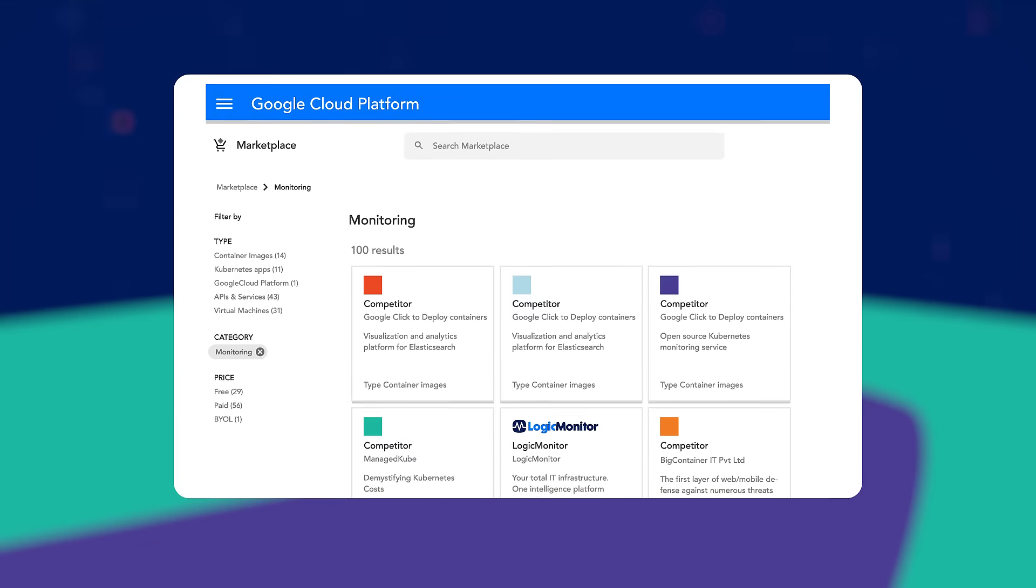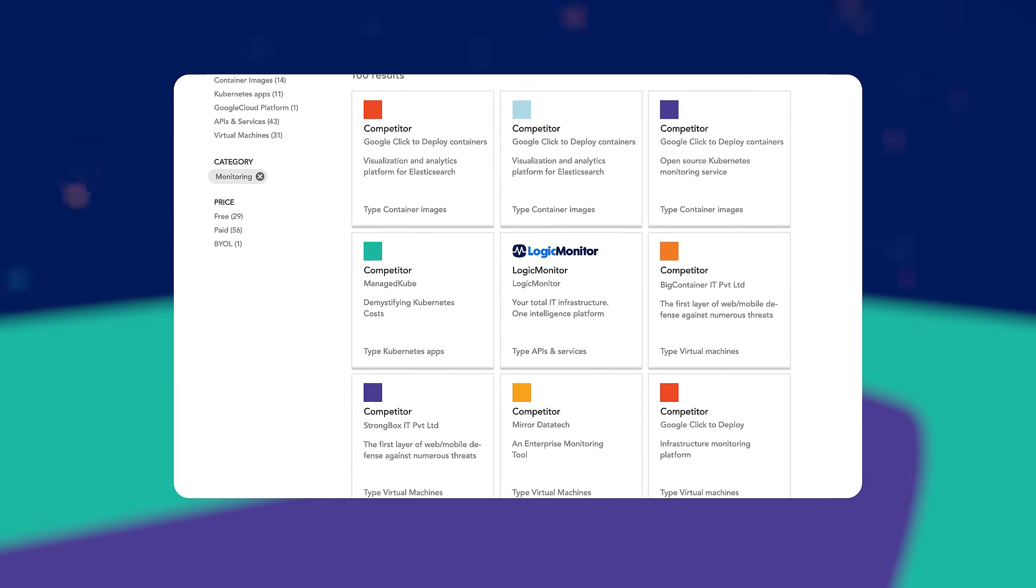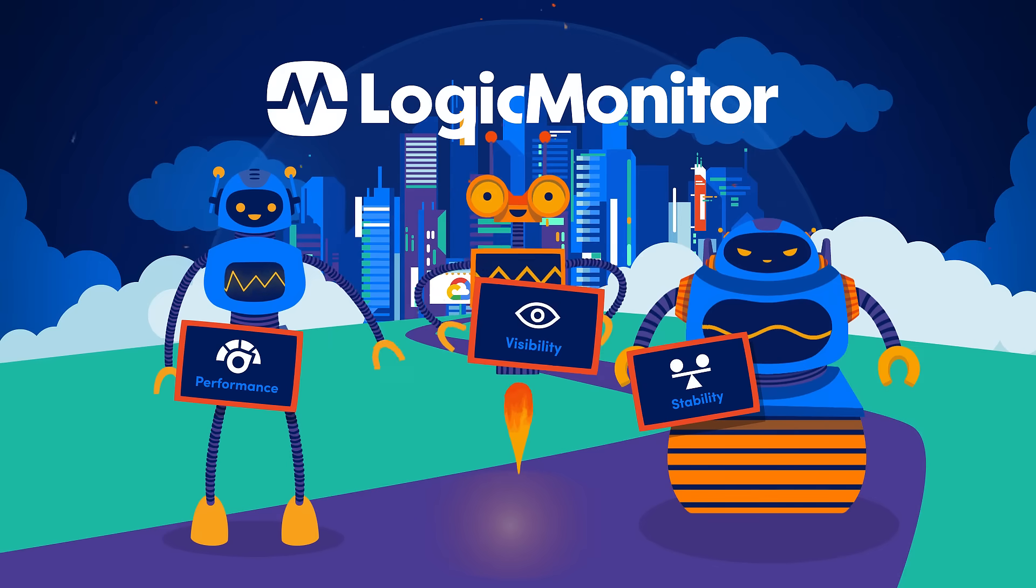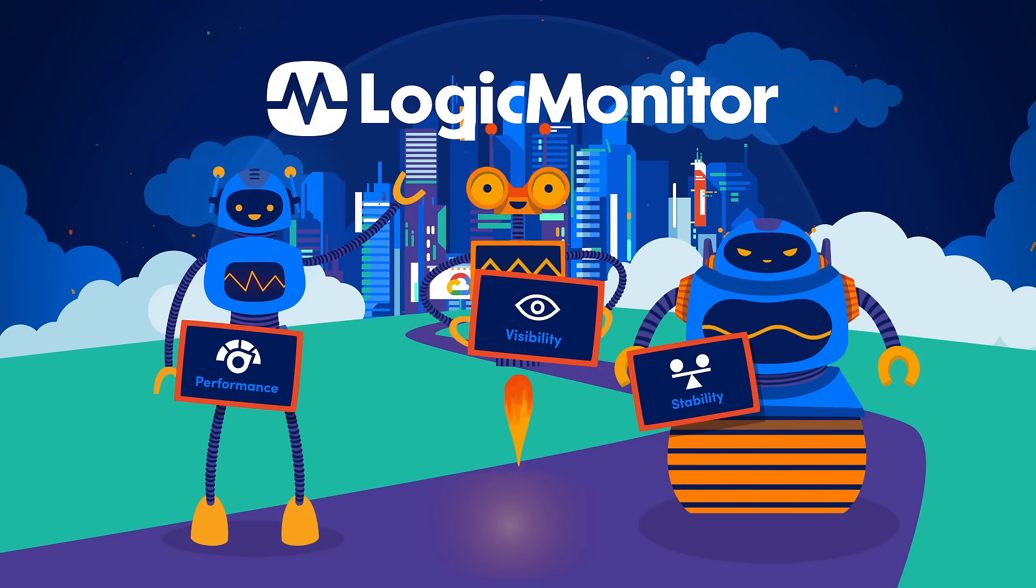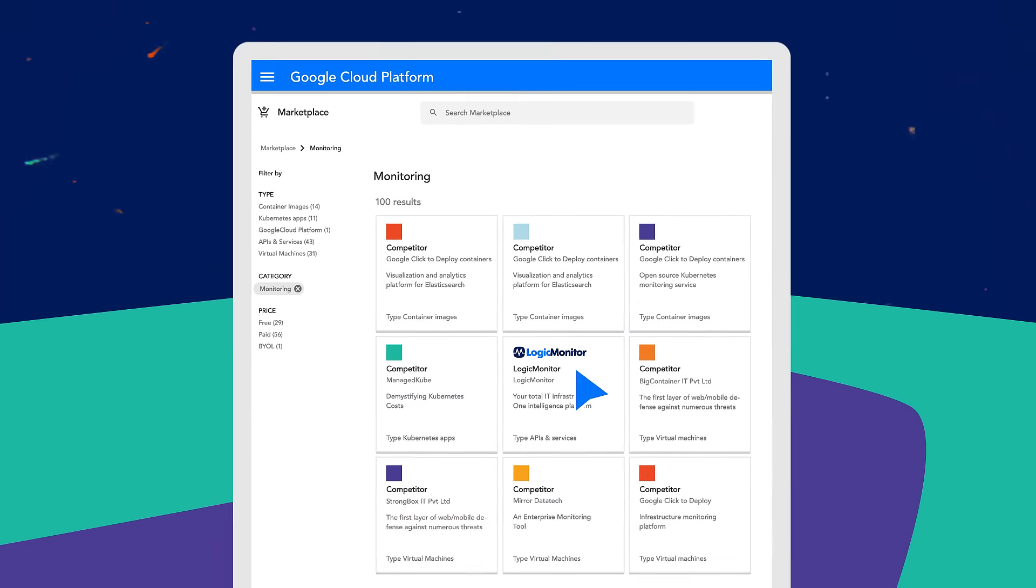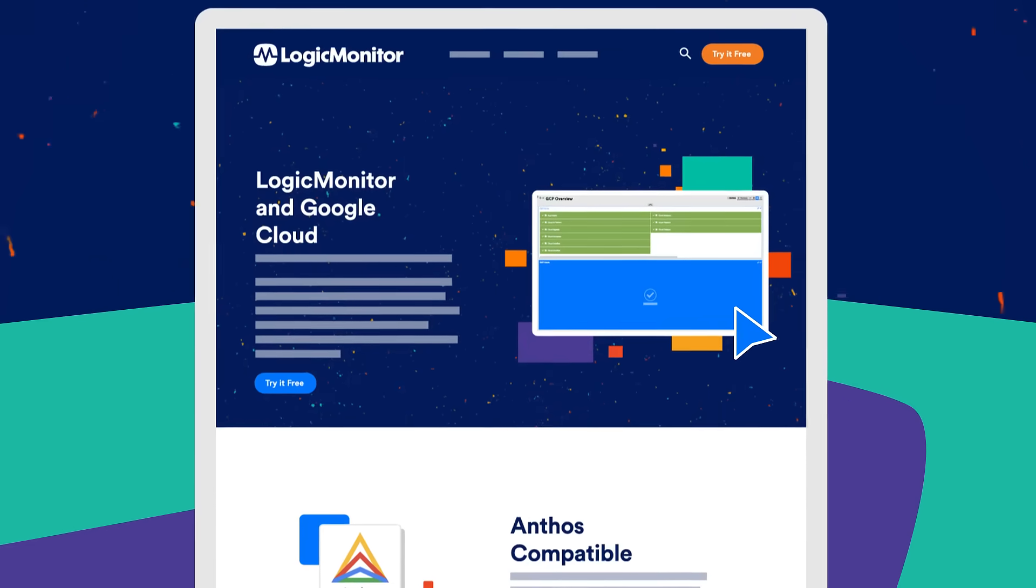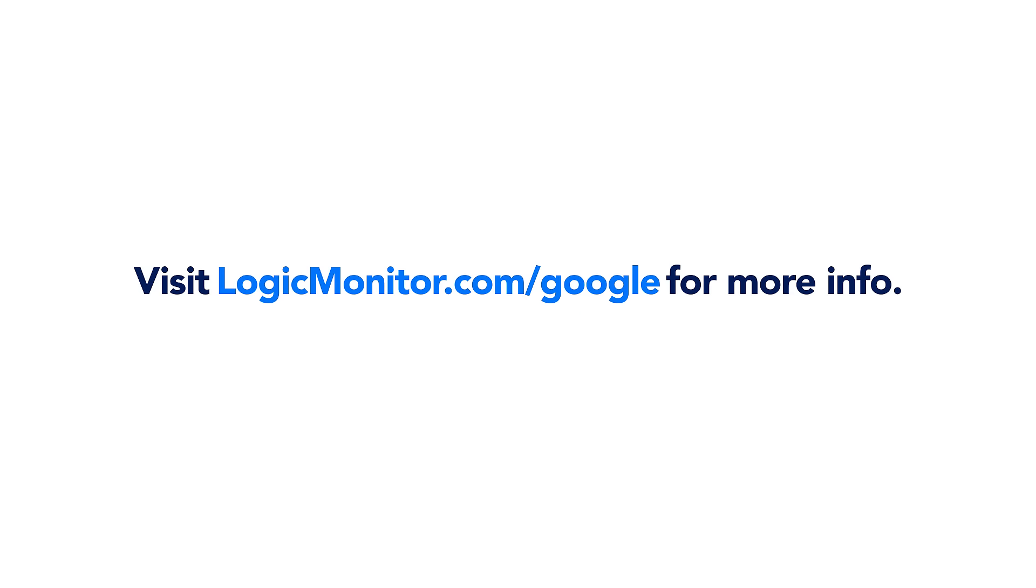LogicMonitor is available within the Google Cloud Marketplace, maximizing your cloud investment in just a few clicks. Search for LogicMonitor in the Google Cloud Marketplace, or visit logicmonitor.com/google for more info.